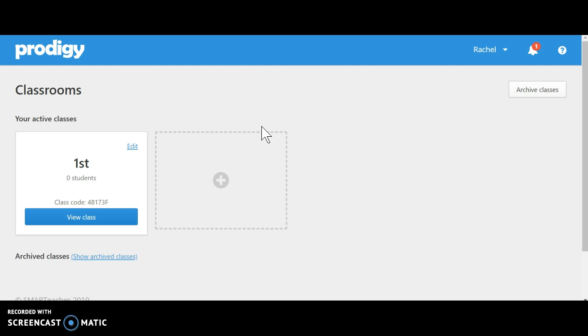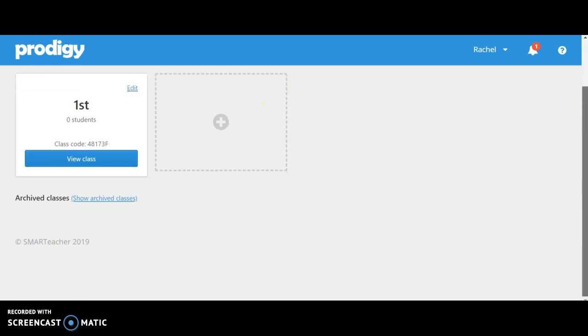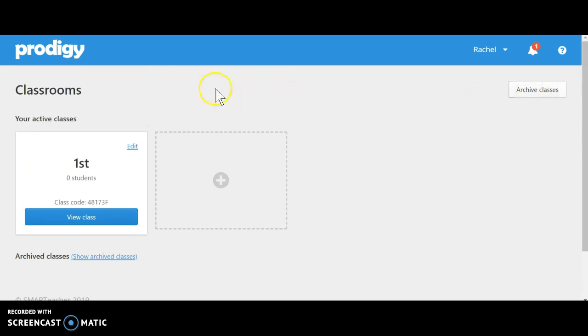It really is an adventure game that reaches out to students' creative side. So that ends my tutorial on the game Prodigy. If you'd like to find this online, you can go to www.prodigygame.com